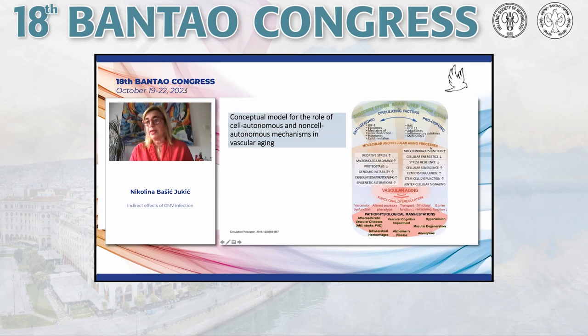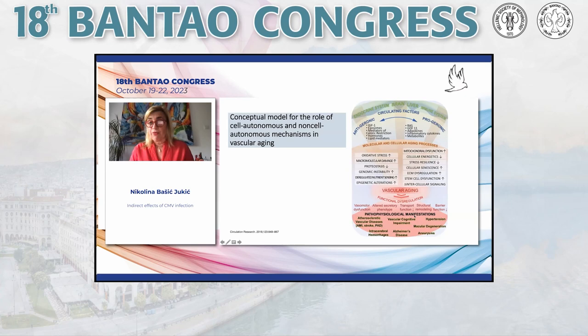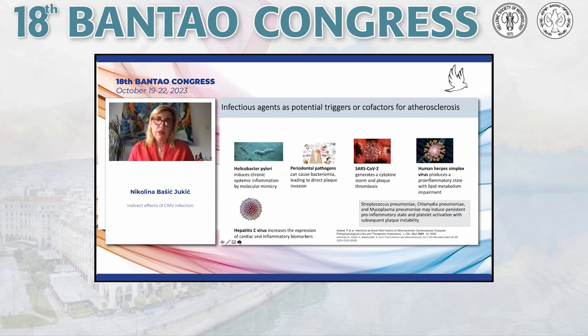These factors transfer to molecular and cellular aging processes — including oxidative stress, proteostasis, and mitochondrial dysfunction — which can be translated to vascular aging. Functionally, we see this as vasomotor dysfunction, altered secretory phenotype, transport function, structural remodeling, and barrier function. Pathophysiologically, the result is atherosclerotic vascular disease, vascular cognitive impairment, hypertension, macular degeneration, aneurysms, intracerebral hemorrhage, and Alzheimer's disease.